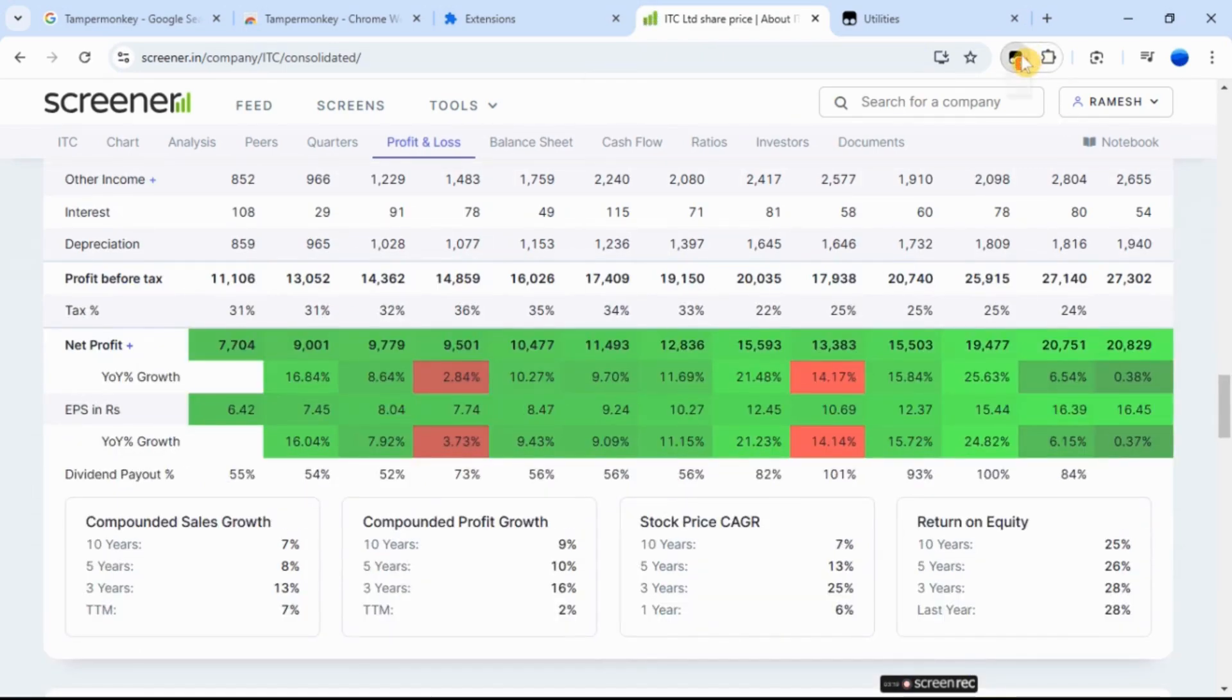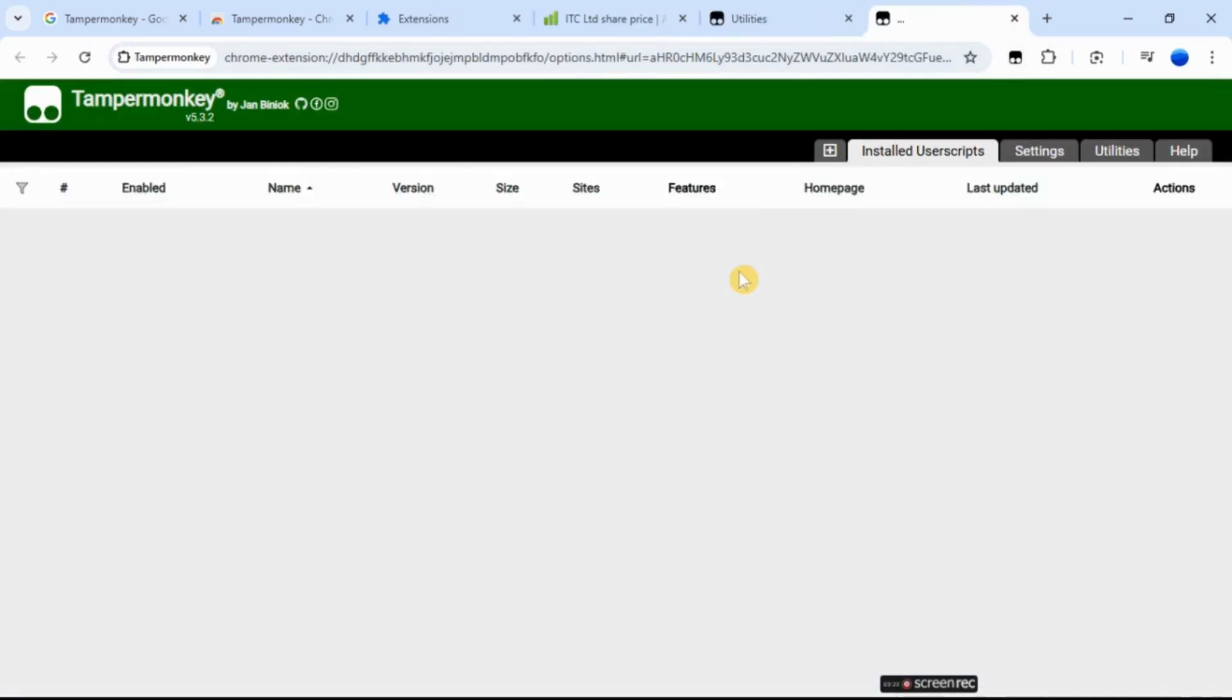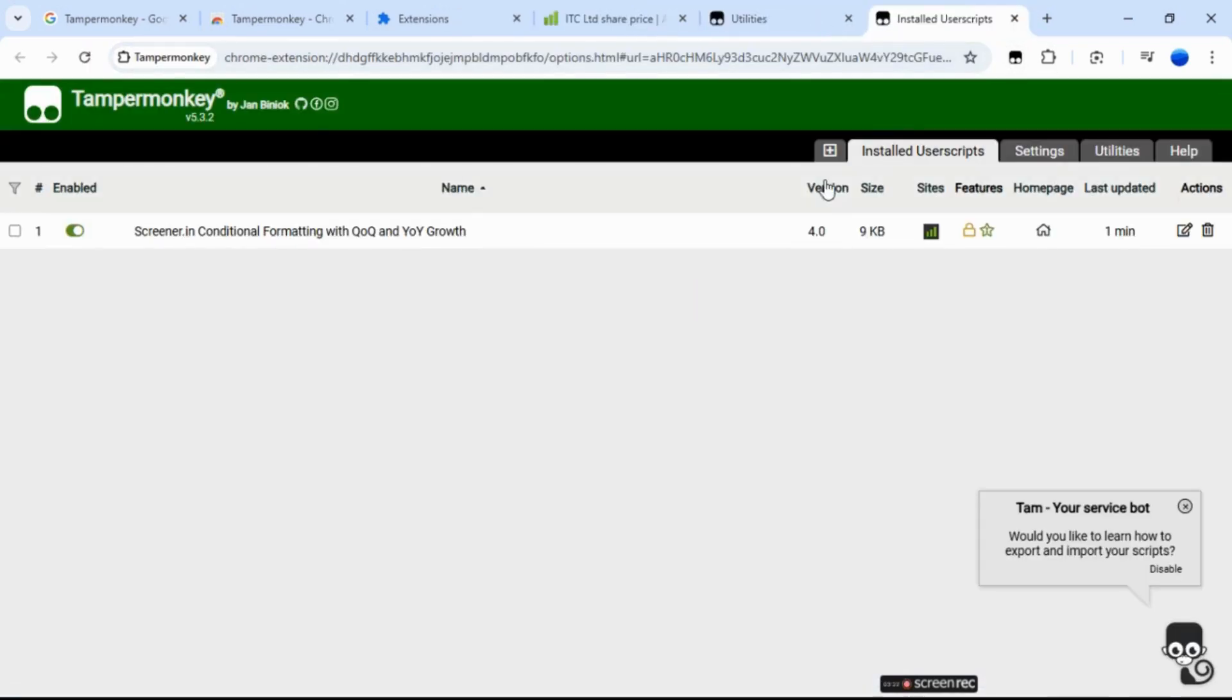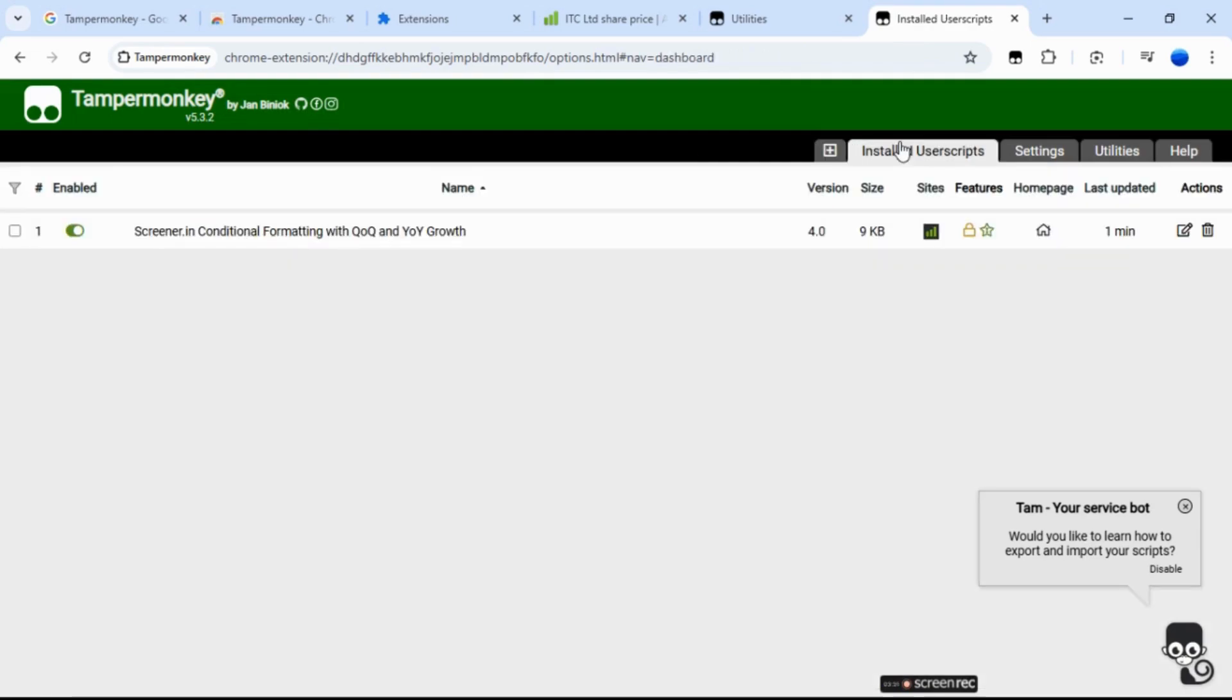Dashboard shows different tabs. The plus tab is used to create a new user script or add an existing one. The installed user scripts tab shows all the scripts you've installed.